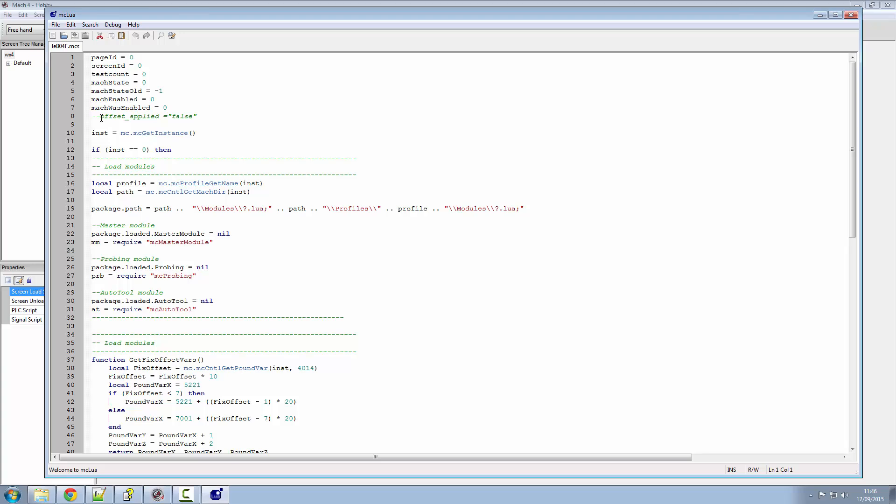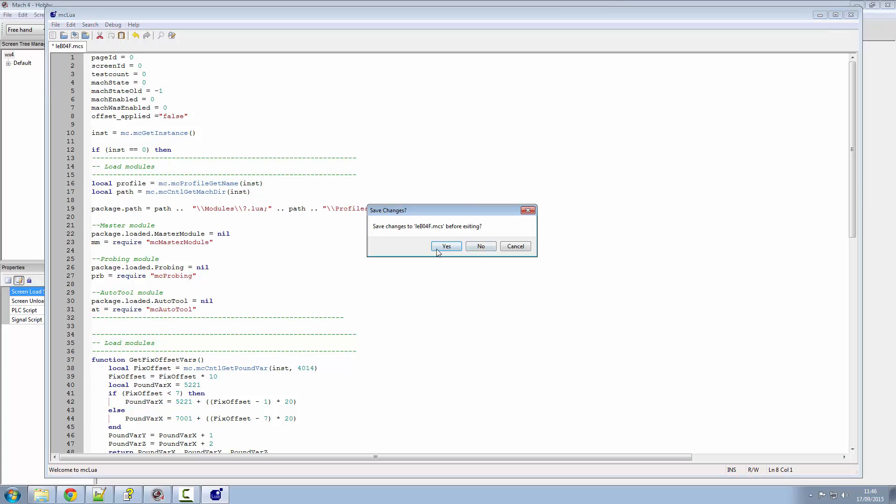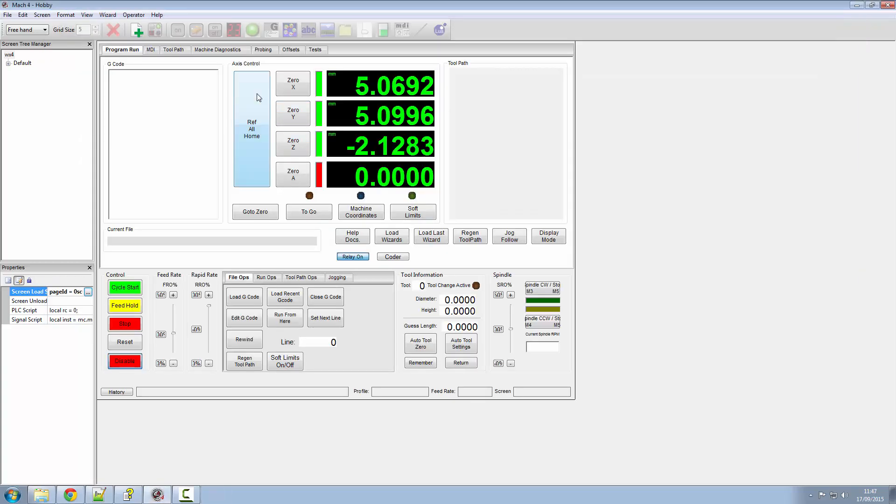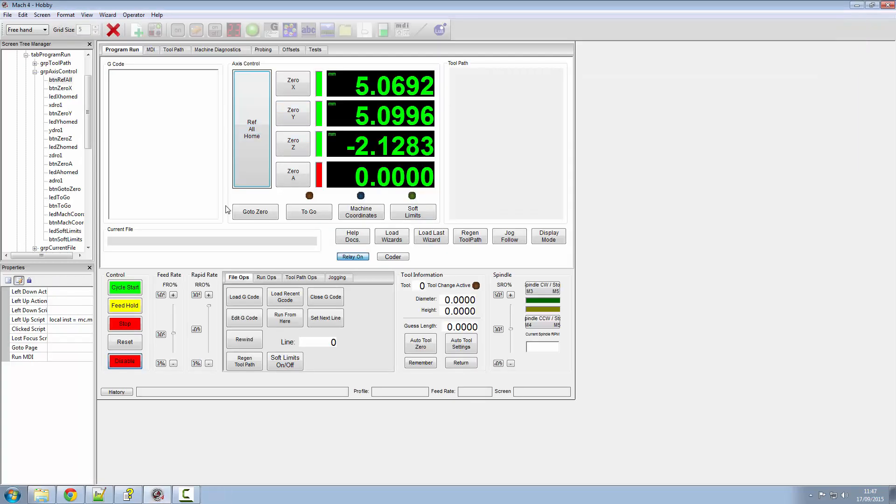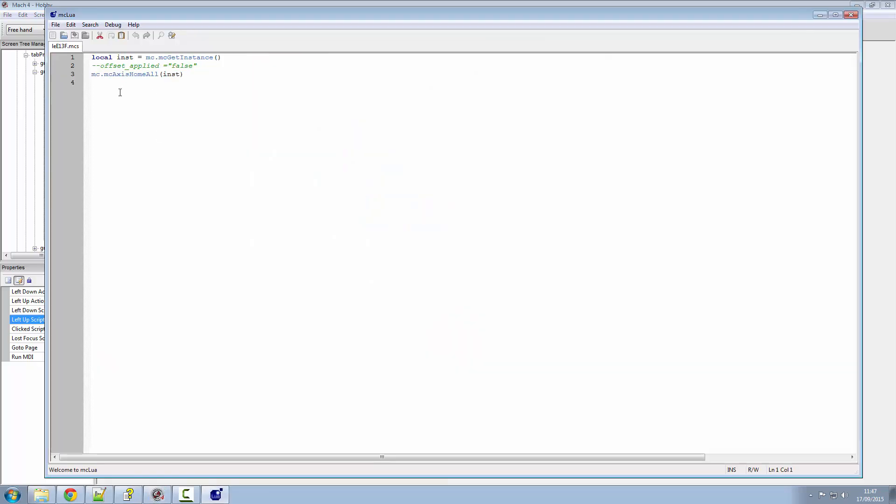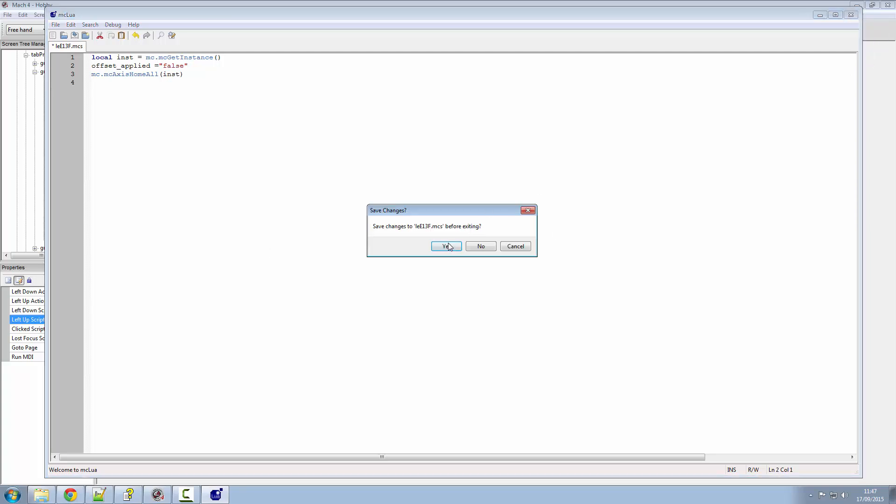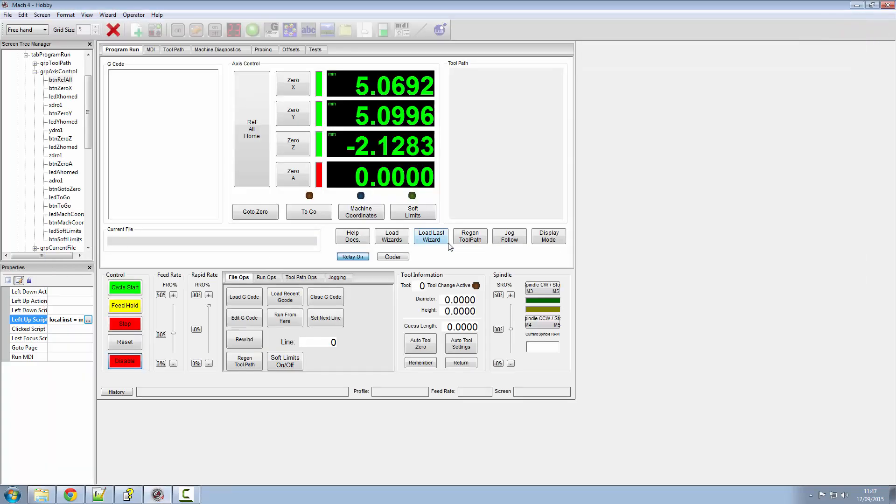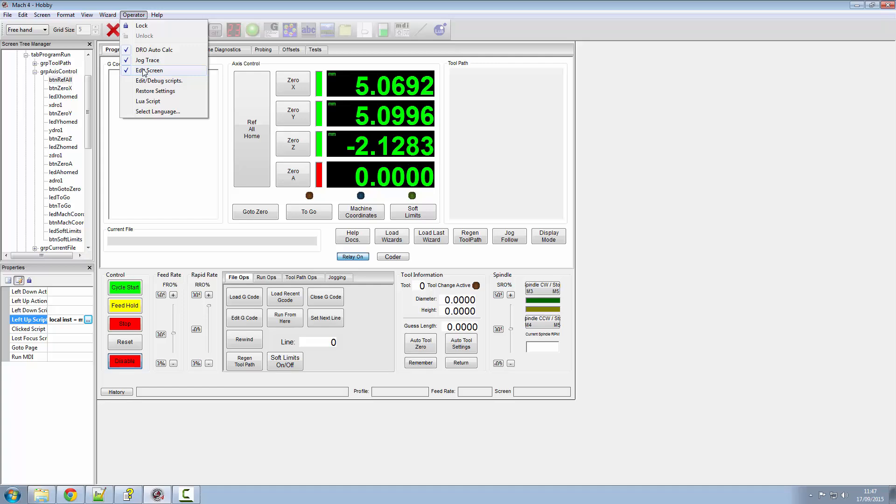We put in an offset applied variable for it to find. If I enable these once again so we've got the script running, we'll have a look to see what happens to the axis once it's got the offset applied to it again.